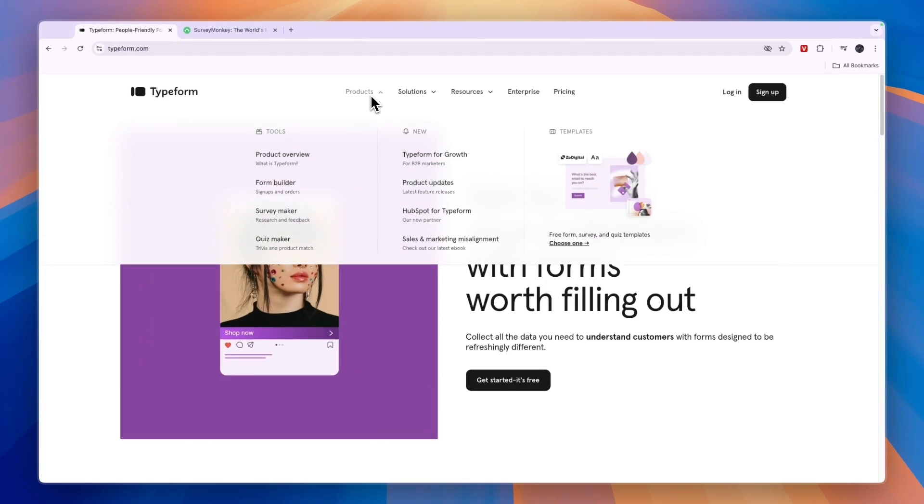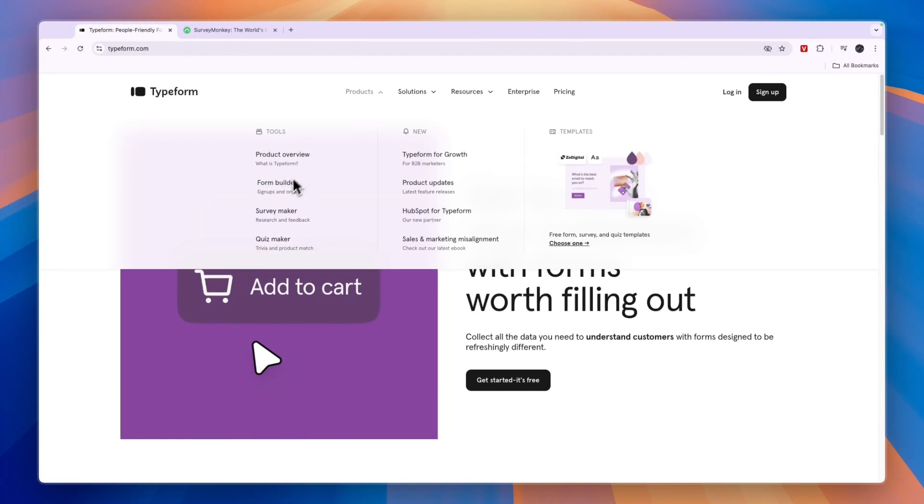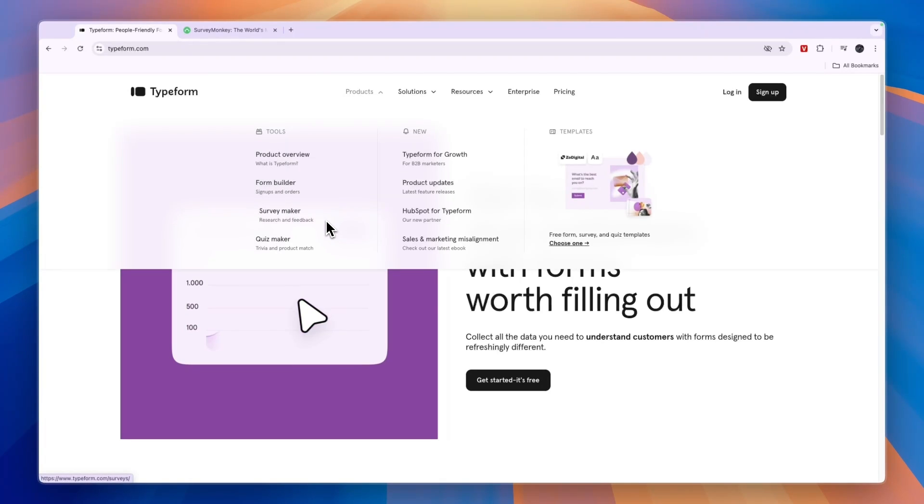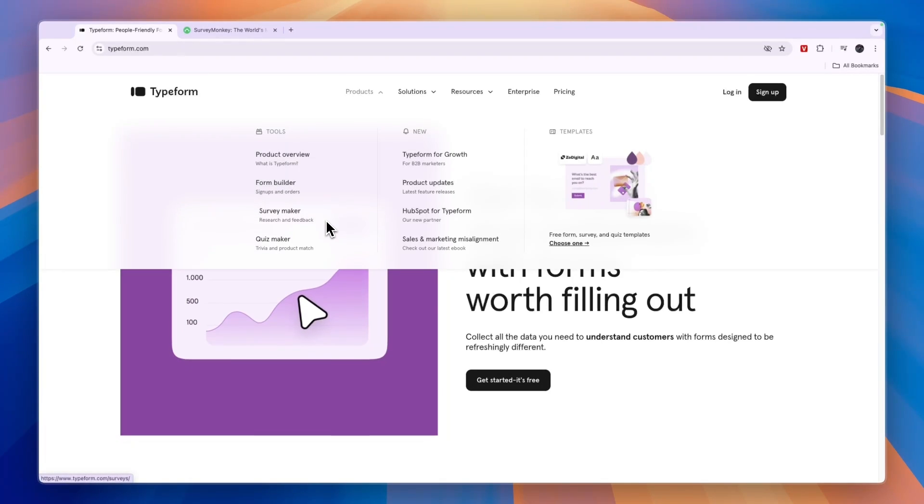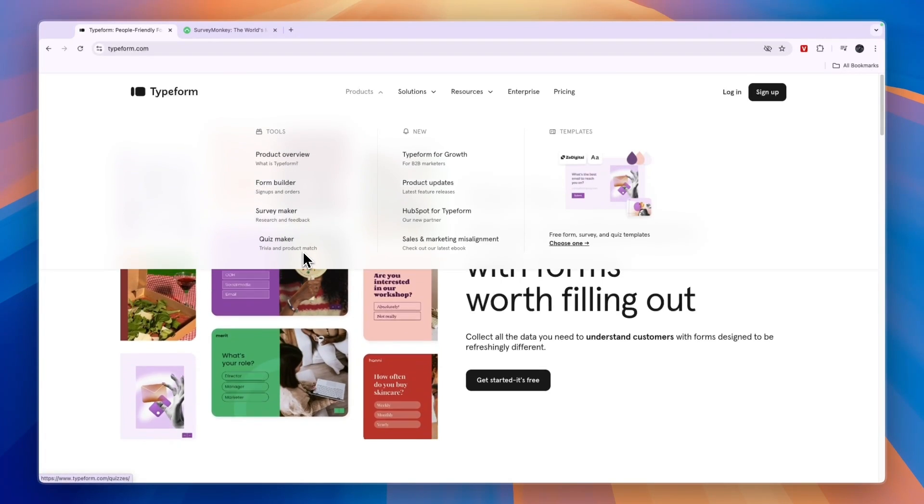Now with Typeform you can do very similar things. They also have a form builder and a survey maker, so the same as SurveyMonkey. And then on top of that, they have a quiz maker.